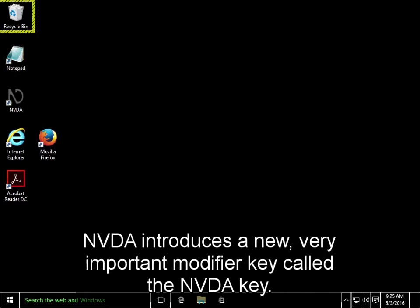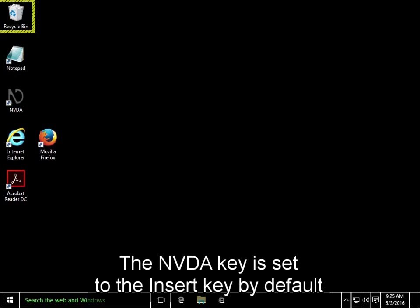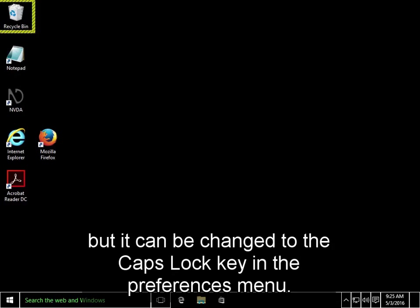NVDA introduces a new, very important modifier key called the NVDA key. The NVDA key is set to the Insert key by default, but it can be changed to the Caps Lock key in the Preferences menu.